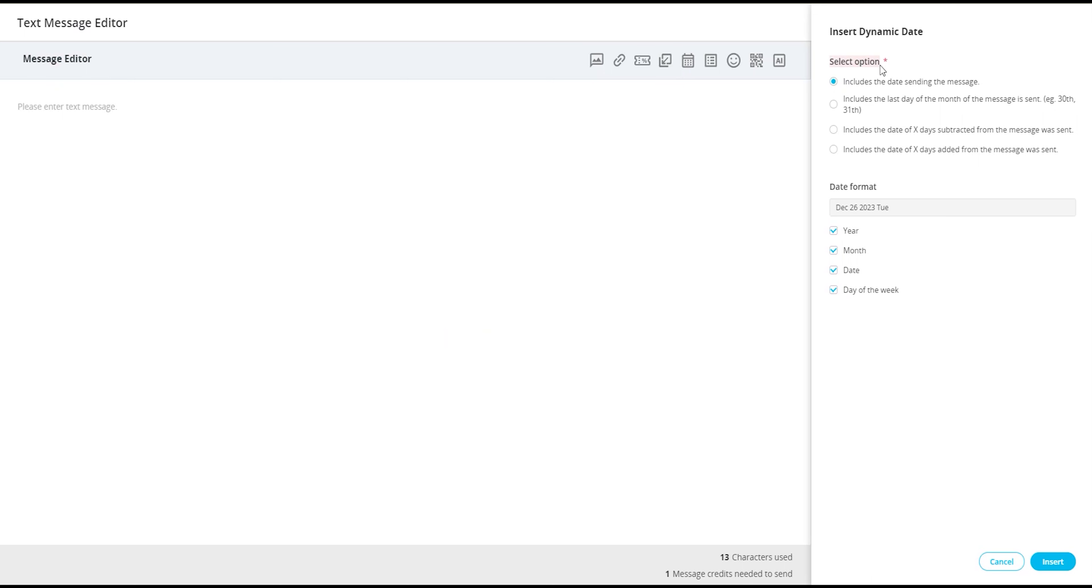Includes the date sending the message. Includes the last day of the month the message is sent.